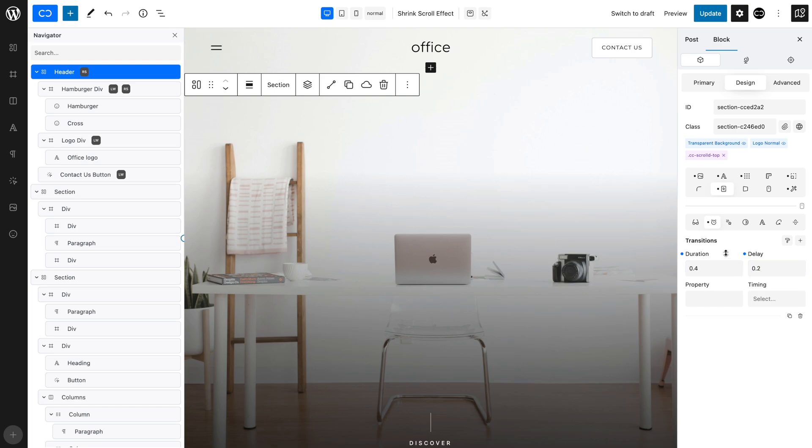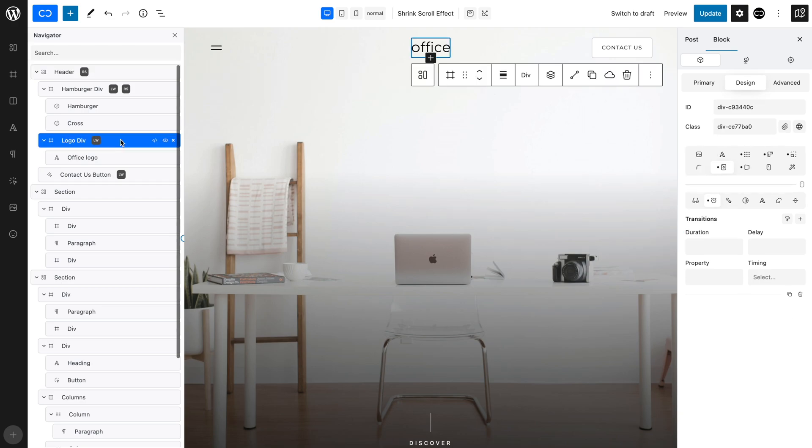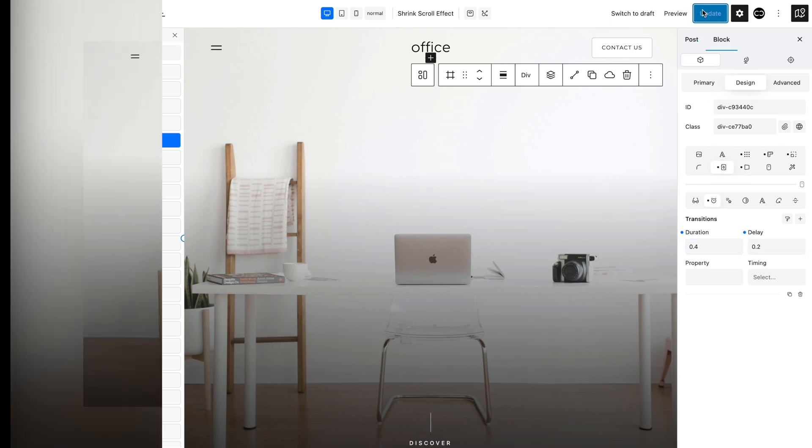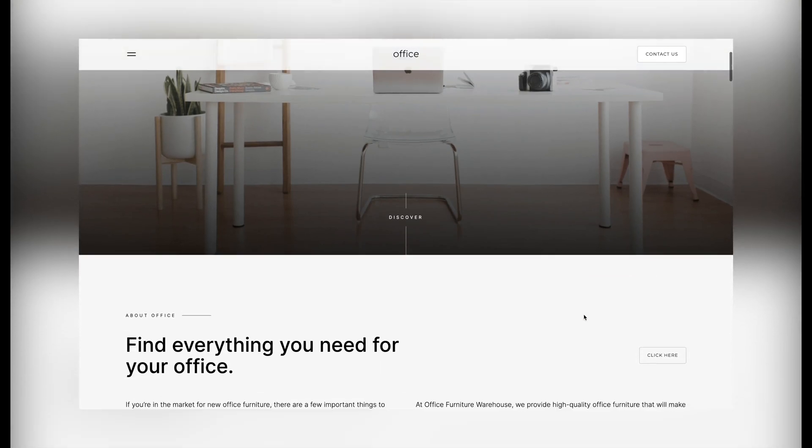In the same way, select the Logo Div and in the Transitions tab, set a duration of 0.4 and a delay of 0.2 seconds. Now save your design and check it out on the front end.